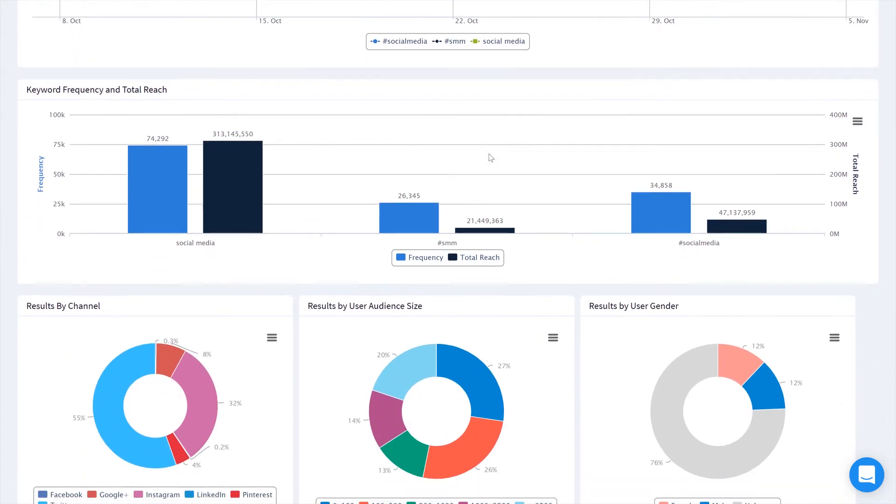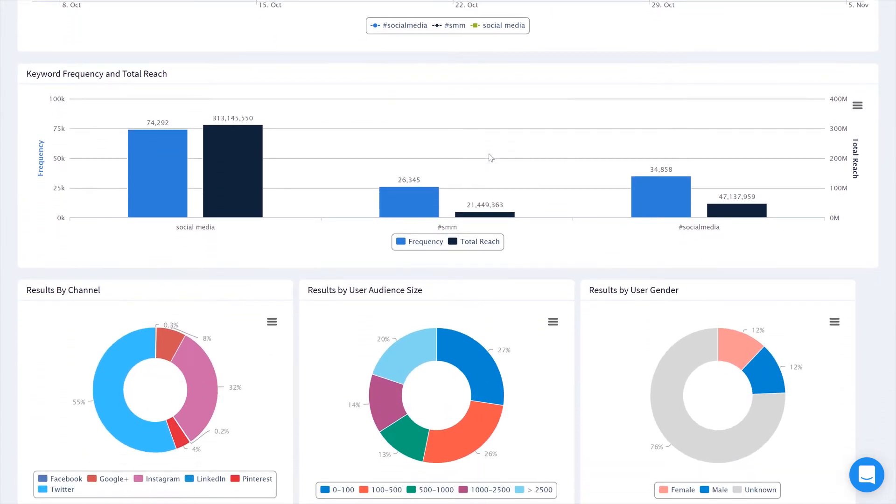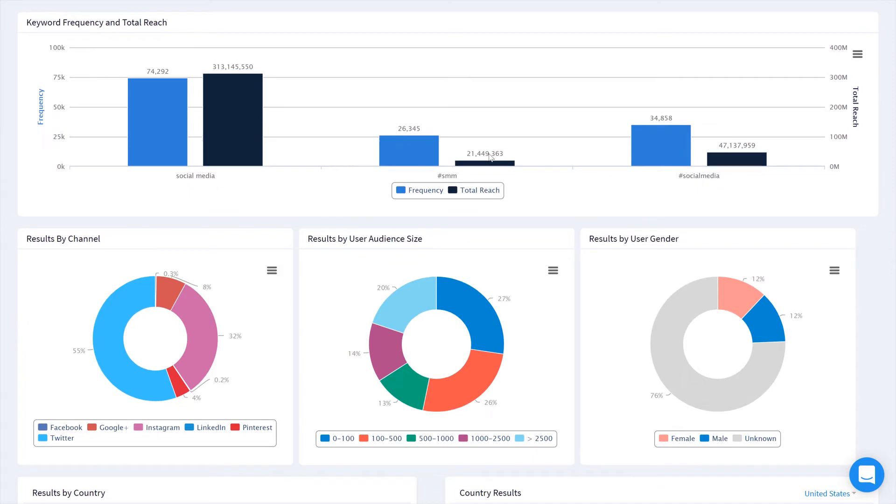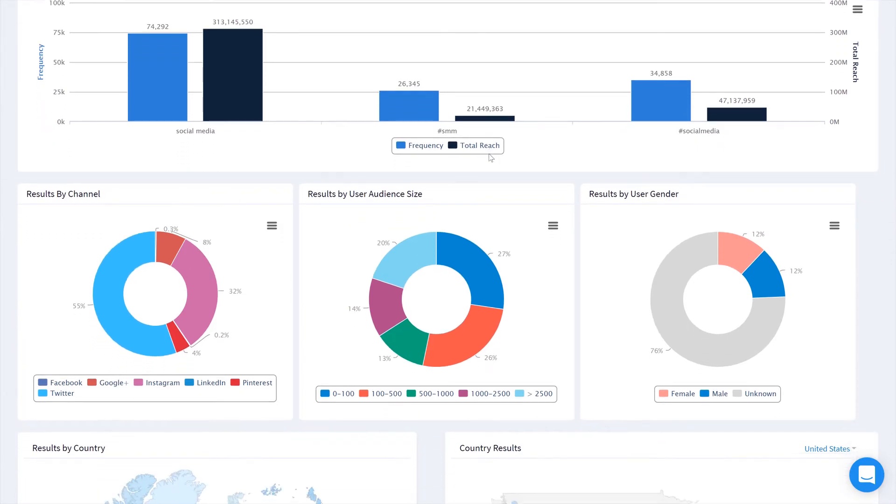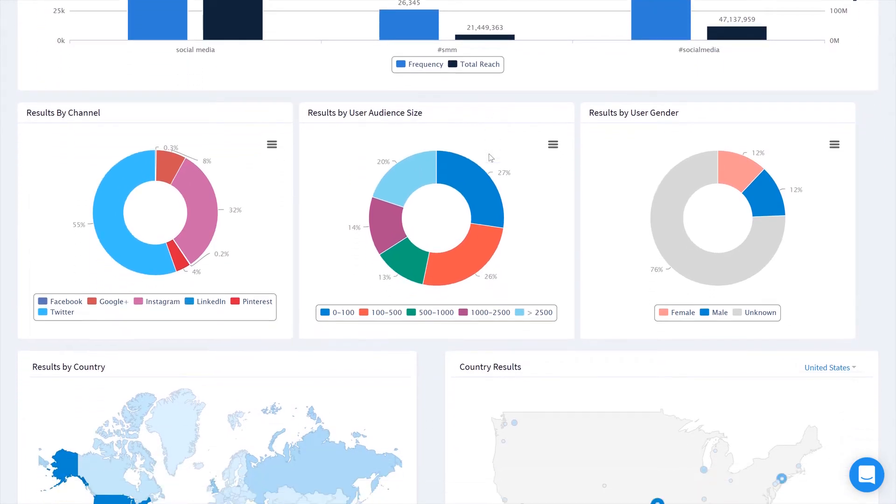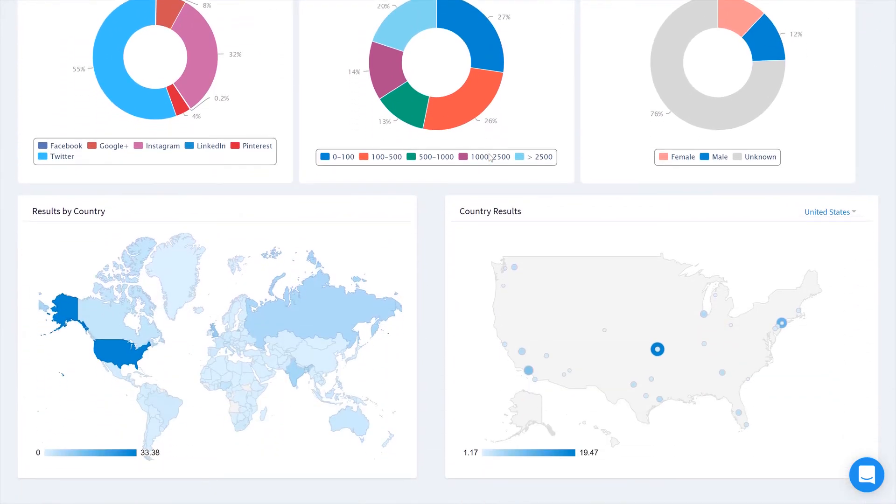We'll also give you awesome data on which channels have used the keyword the most often, as well as audience size and gender.